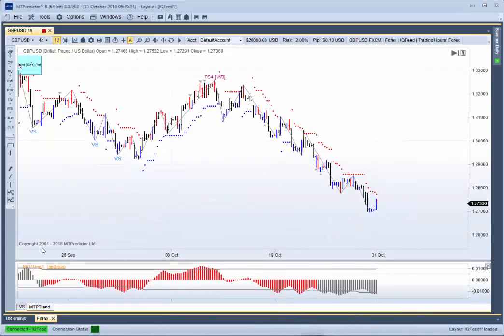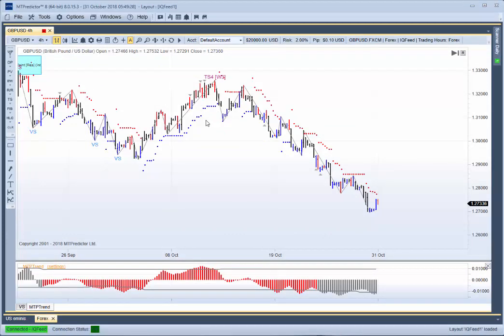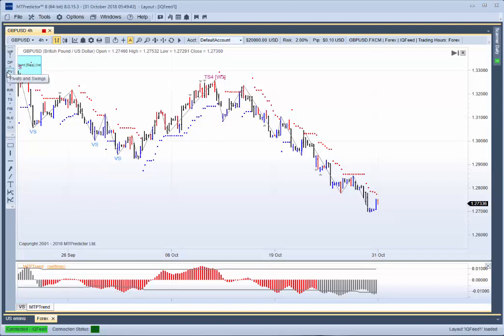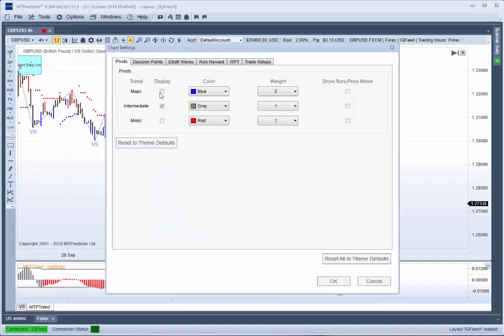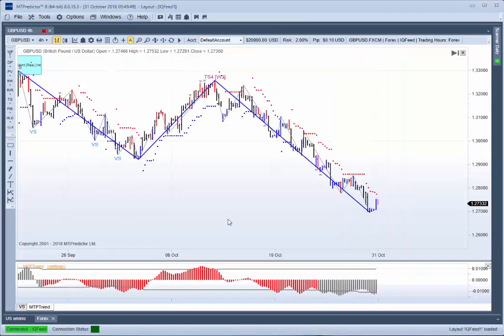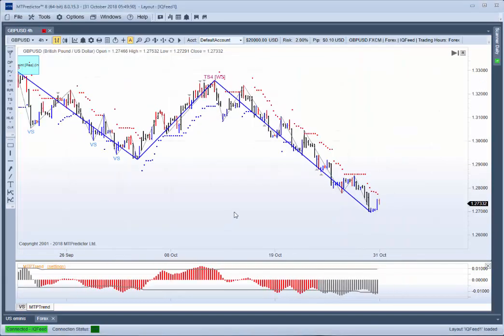Right, let's have a look at an example on the 4 hourly chart on the British pound and just show you what our W3 or Wave 3 trade setup is. You can see here we have one a while ago on the British pound. So what exactly is it? Well, I'm just going to put our major pivots on so I can show you in a bit more detail what it is.